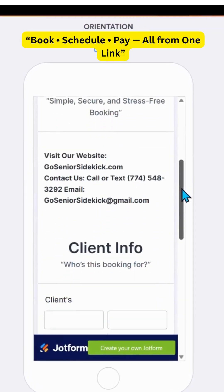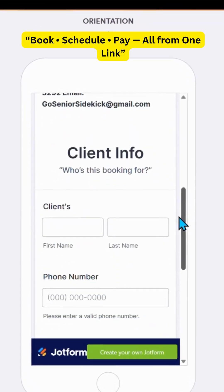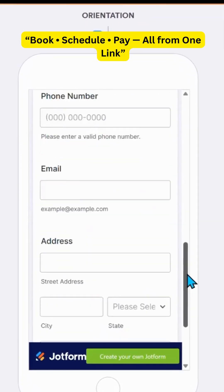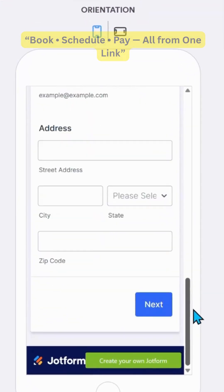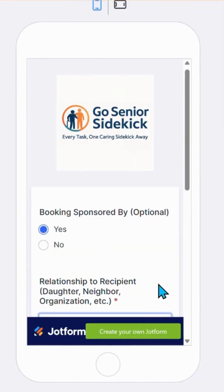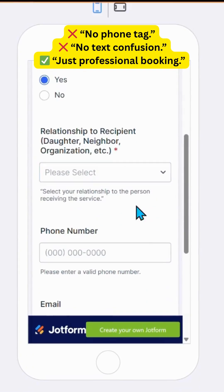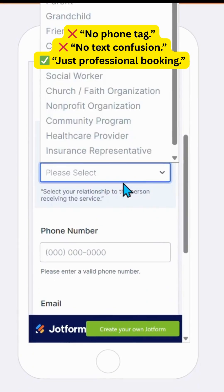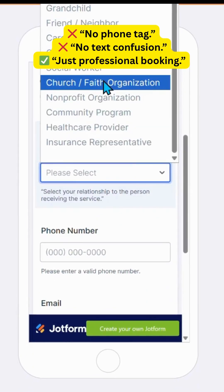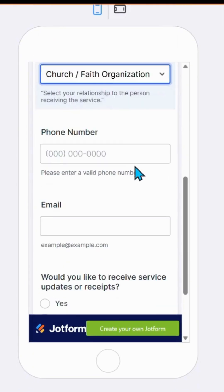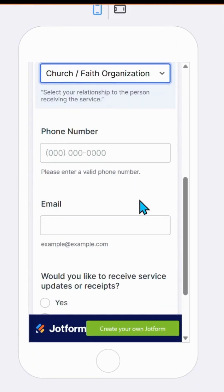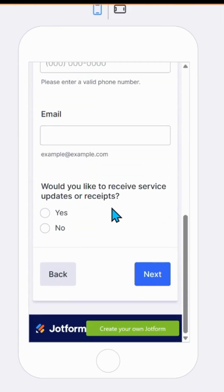Imagine your clients being able to book, schedule, and pay for your services, all from one simple link. No phone tag, no back-and-forth messages, and no confusion. Just a clean, professional booking system that makes you look like the real deal.